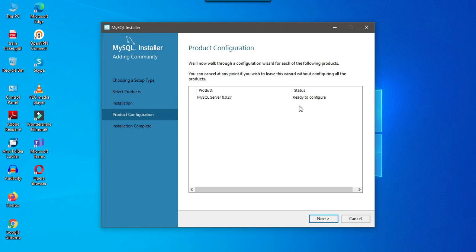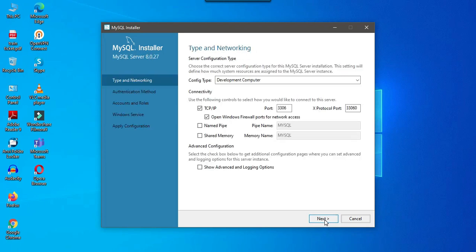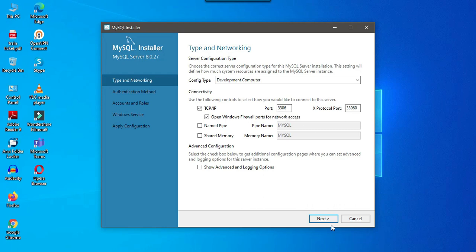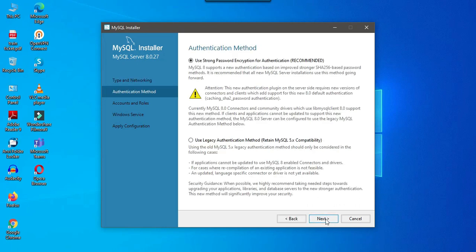Now the MySQL server is ready to configure. You can click on next. You can leave all the settings as it is. The port number used by the MySQL is 3306. I can click on next. Now it is asking to use strong password encryption for authentication. I can click on next.